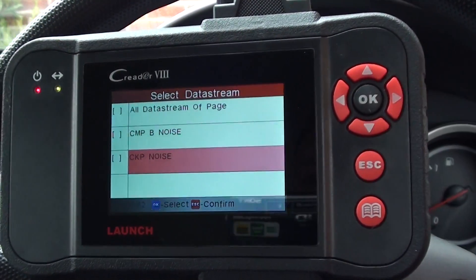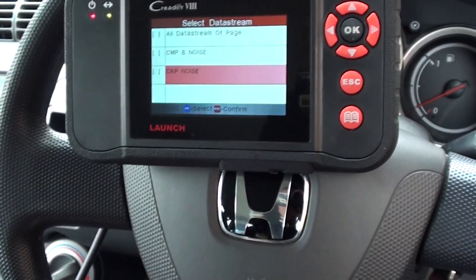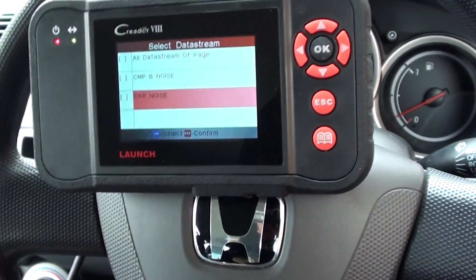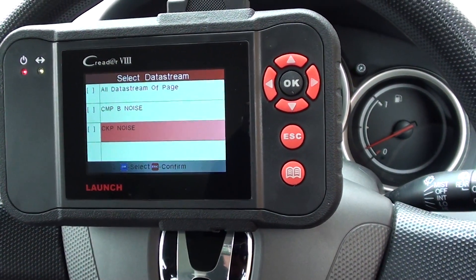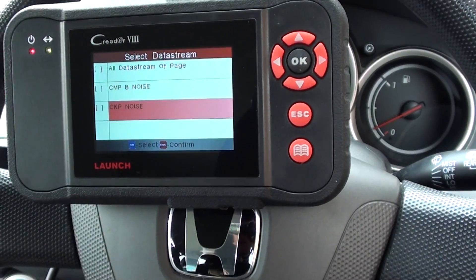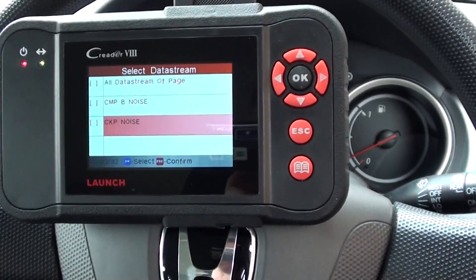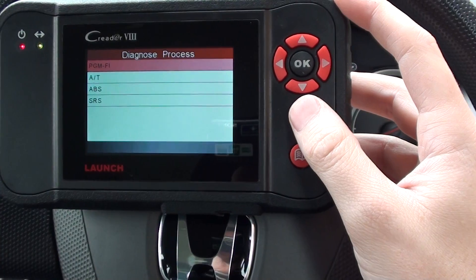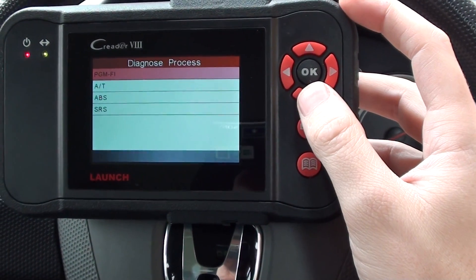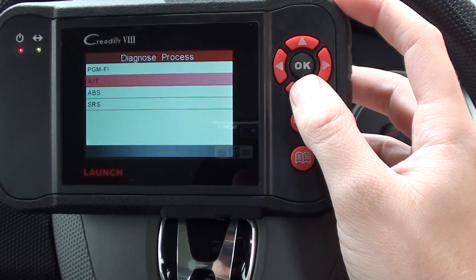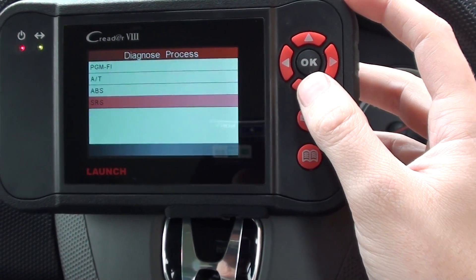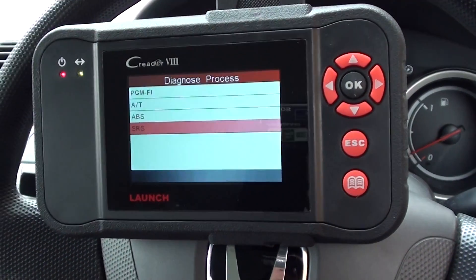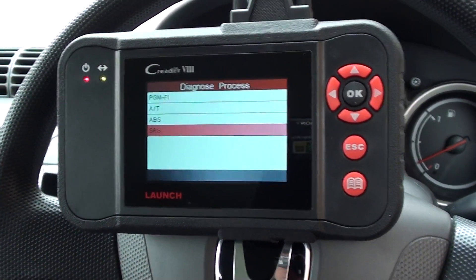So that is the live data you can expect when hooking the CReader VIII or CR-129 up to a Honda vehicle. As well as being able to diagnose other systems, you've got the engine, the automatic transmission, ABS system, and the SRS airbag system.